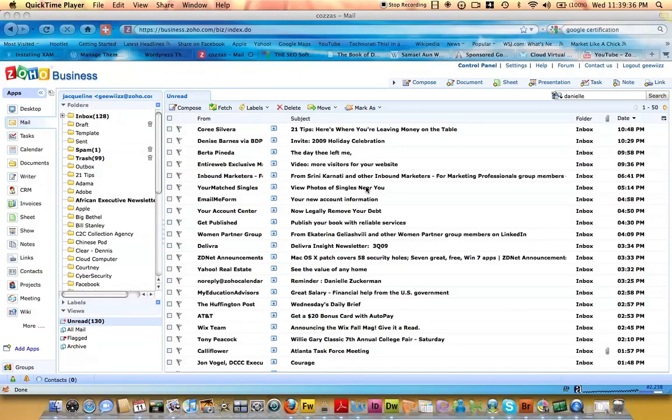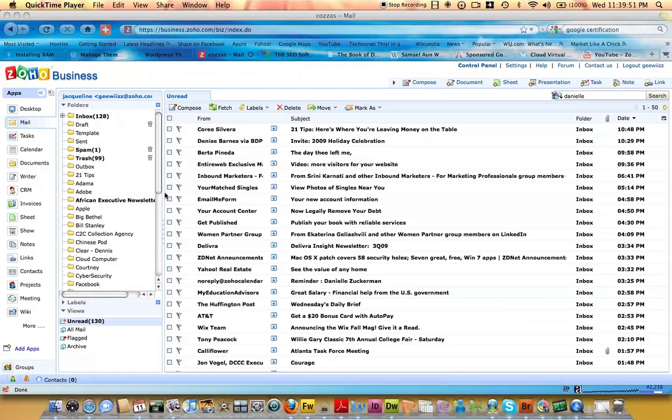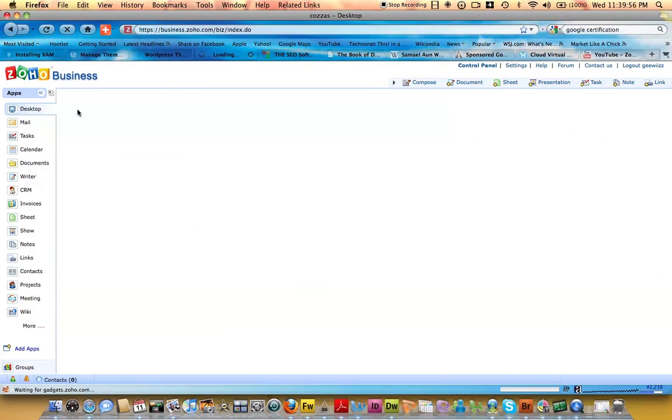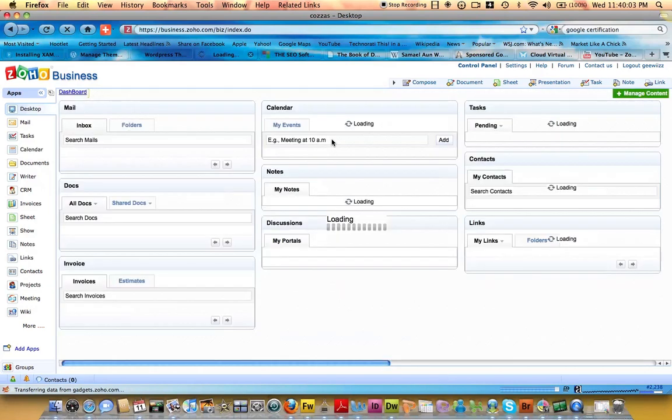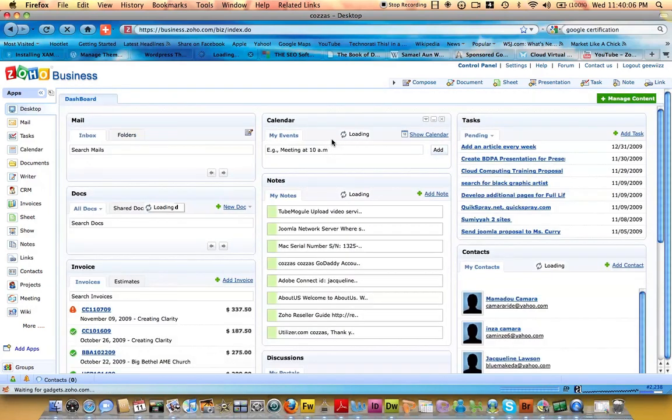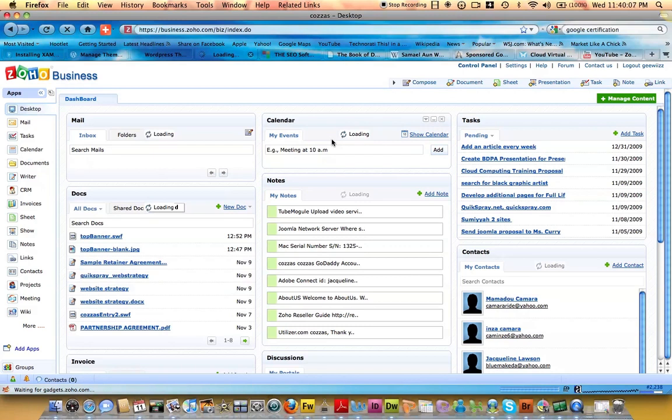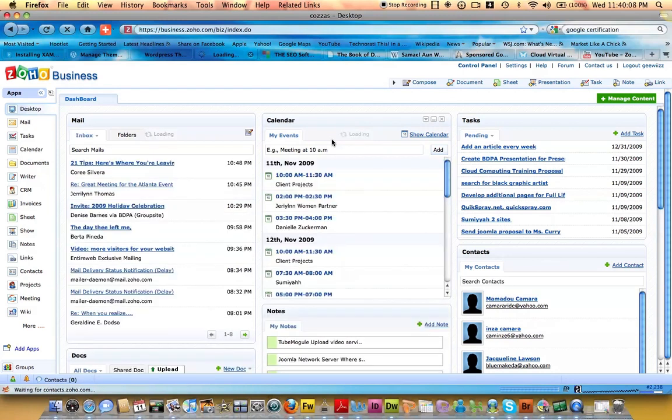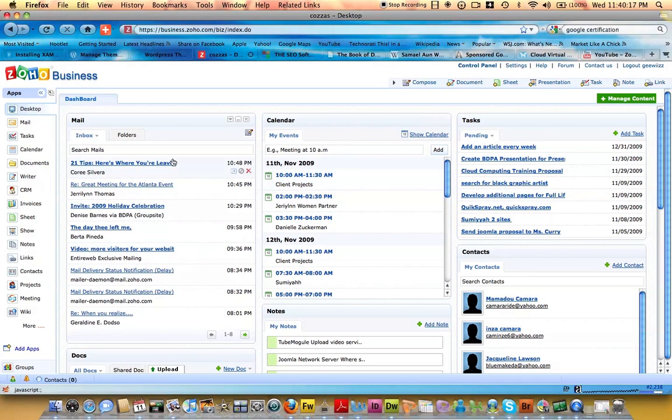I have been looking at several different methods of recording the screen for the purpose of providing Zoho training classes. I downloaded a product called Camtasia, had Screen Flow, and now I'm using QuickTime Player, which seems much easier than I thought.